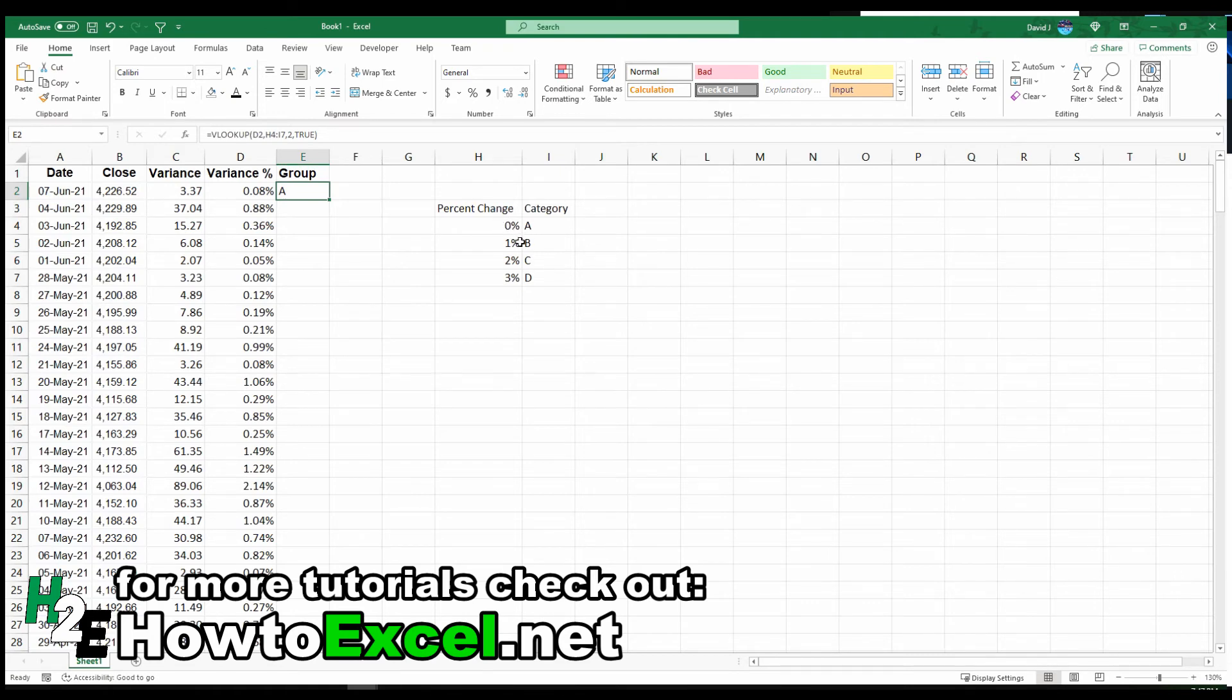Hit enter. Now it tells me this variance of 0.08% falls into category A. That's right, because it hasn't reached the 1% threshold yet. I'm going to copy this all the way down.